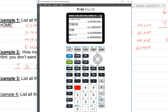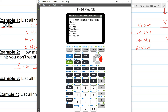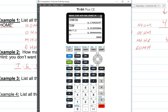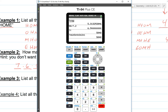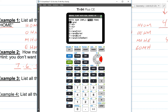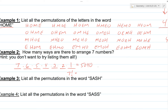To do seven factorial on the calculator, type in 7, then go to MATH and slide over to the probability menu. The fourth item down is the exclamation mark, which is used for factorial. So seven factorial gives us 5040 — the same as doing 7 × 6 × 5 × 4 × 3 × 2 × 1, but much faster. The factorial option is under MATH → Probability → option 4.